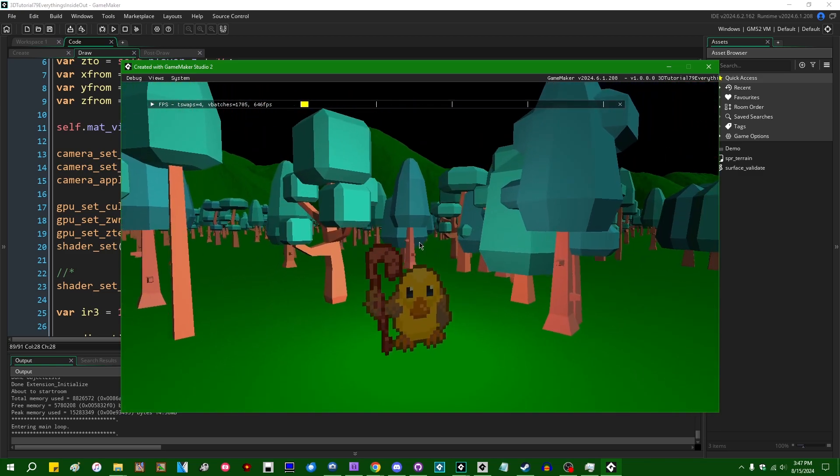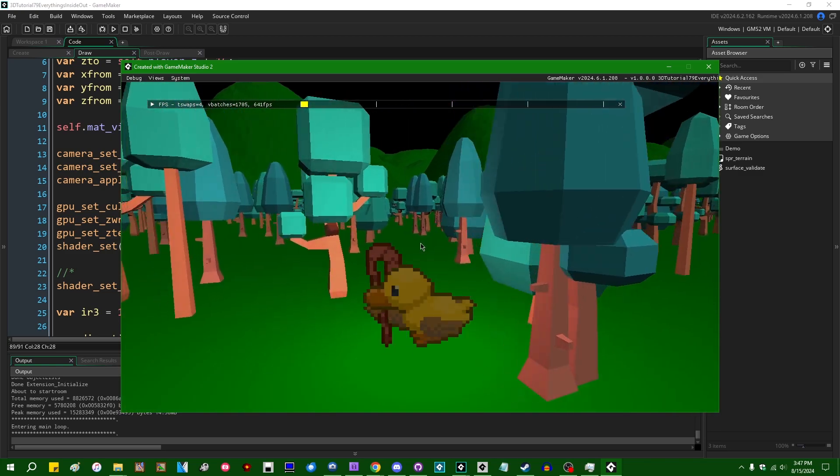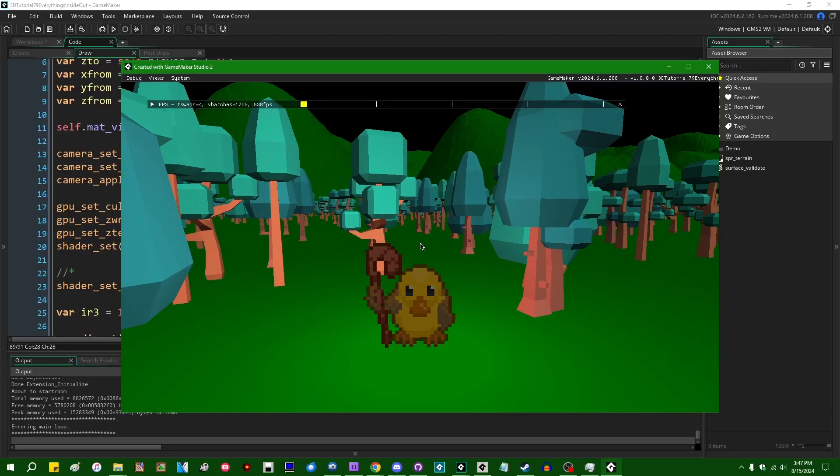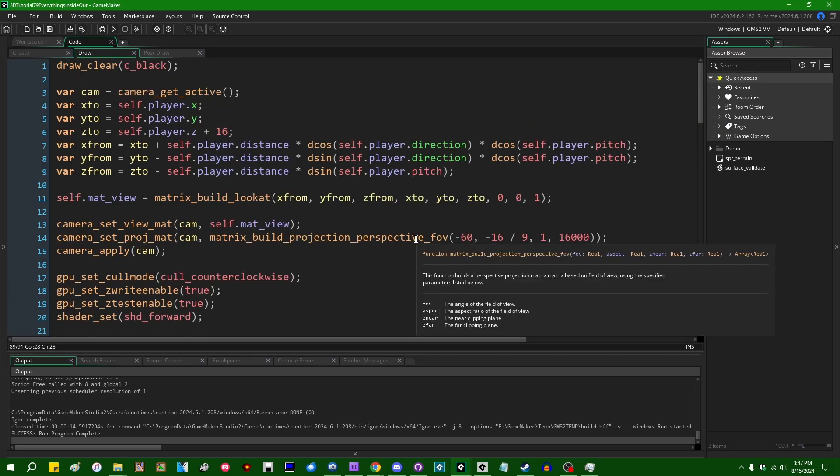So we've got the mountains being drawn behind the trees, we've got the trees that are in front being drawn in front of the trees that are in back. Alright.